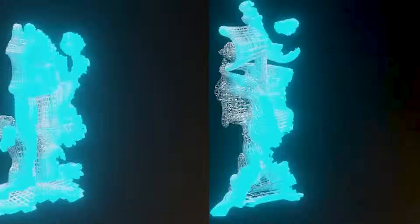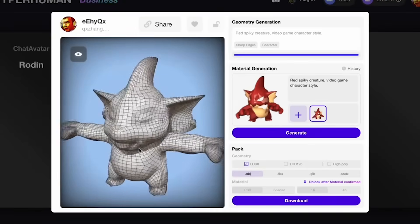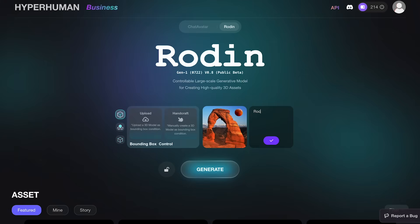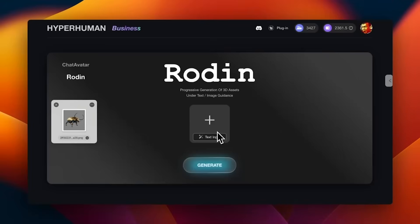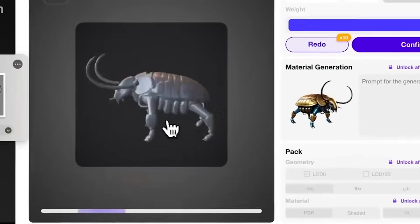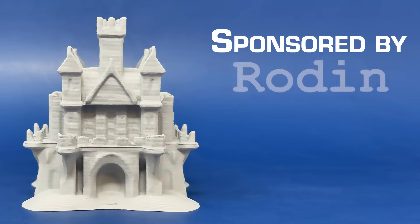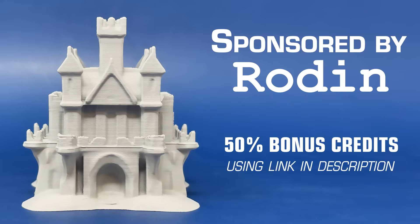These models were made with Rodin 1, a new 3D native diffusion model that is able to generate pure 3D models from either text or from an image seed. We generally use the image seed because it seems to do a better job, and it allows you to create really good baseline models of objects. Rodin 1 actually ended up sponsoring this video, and they're offering a 50% credit at the link down in the description.